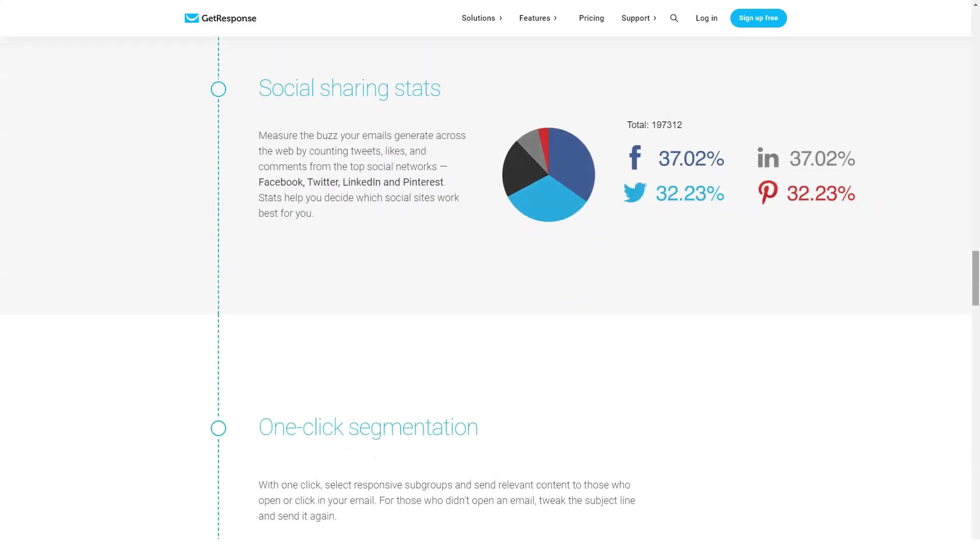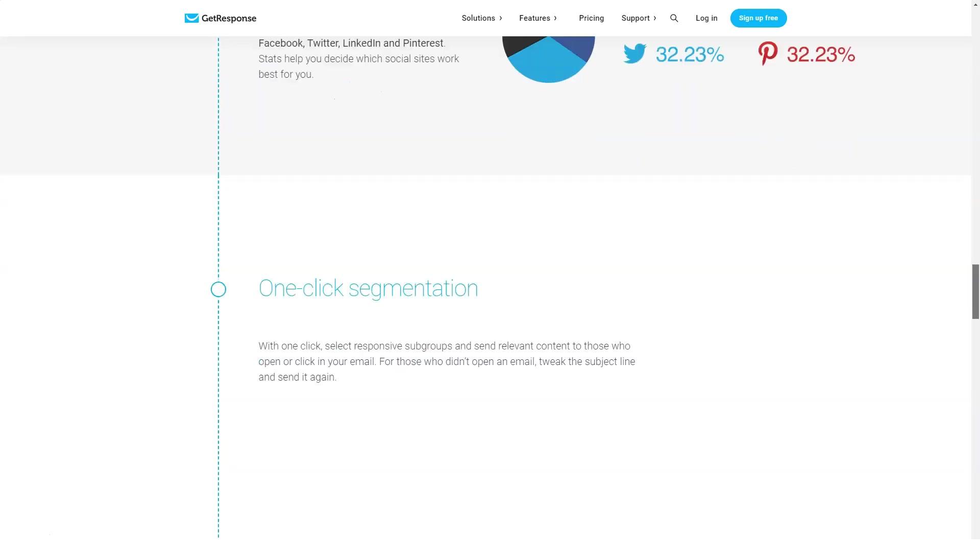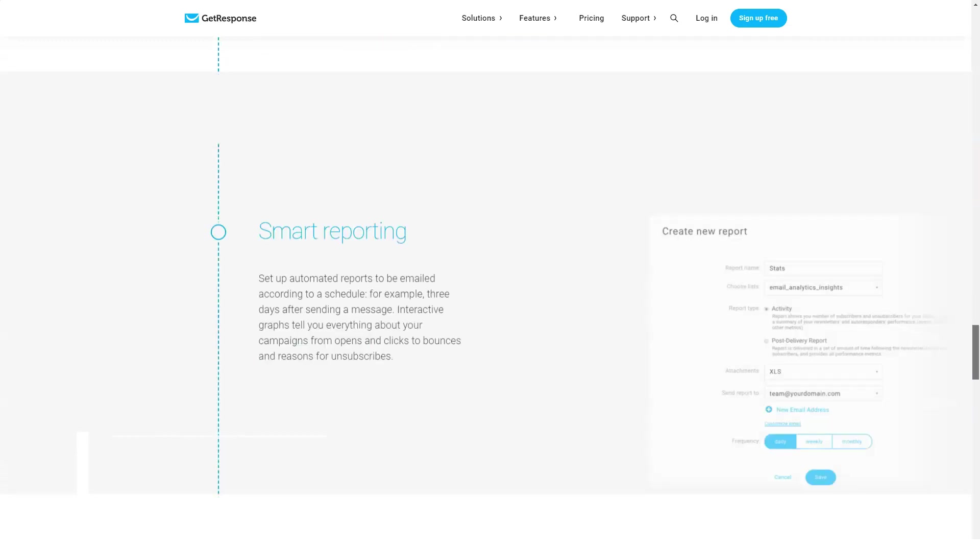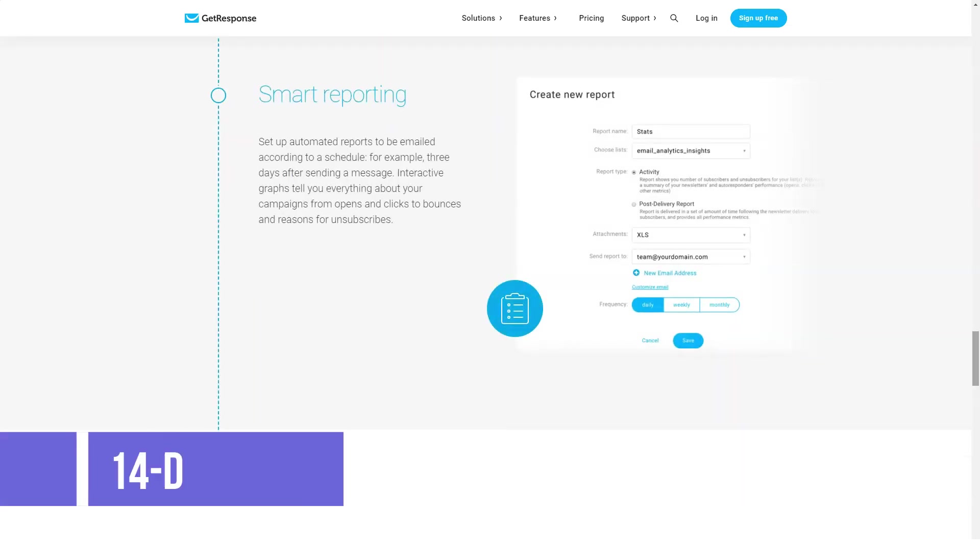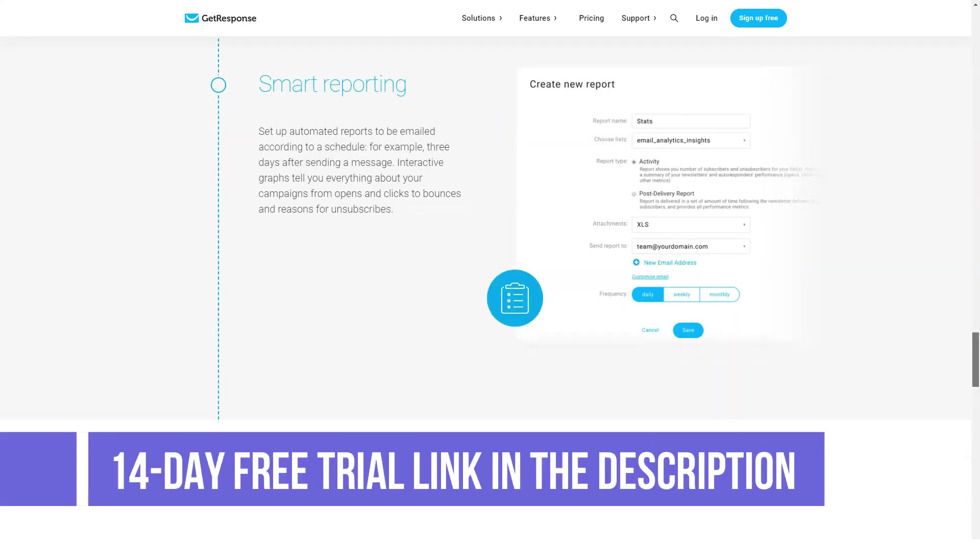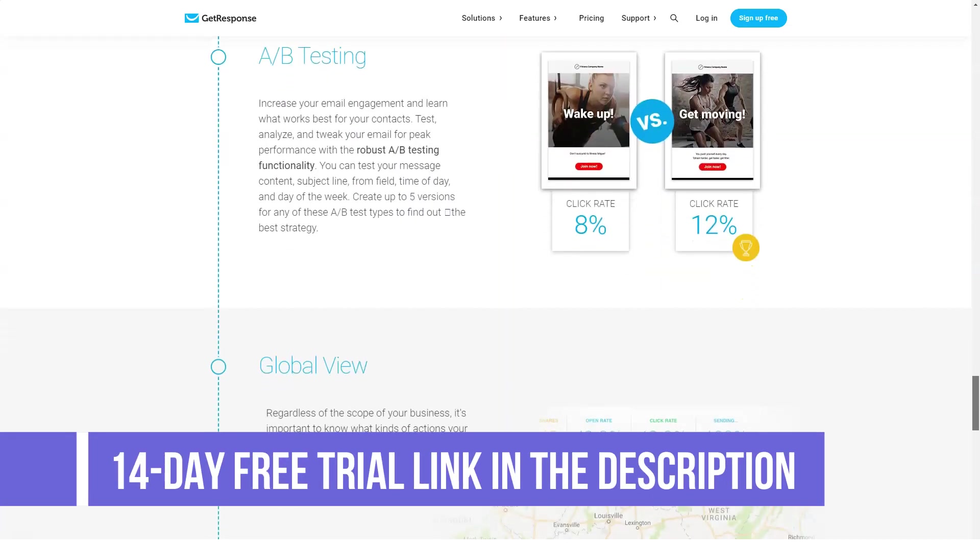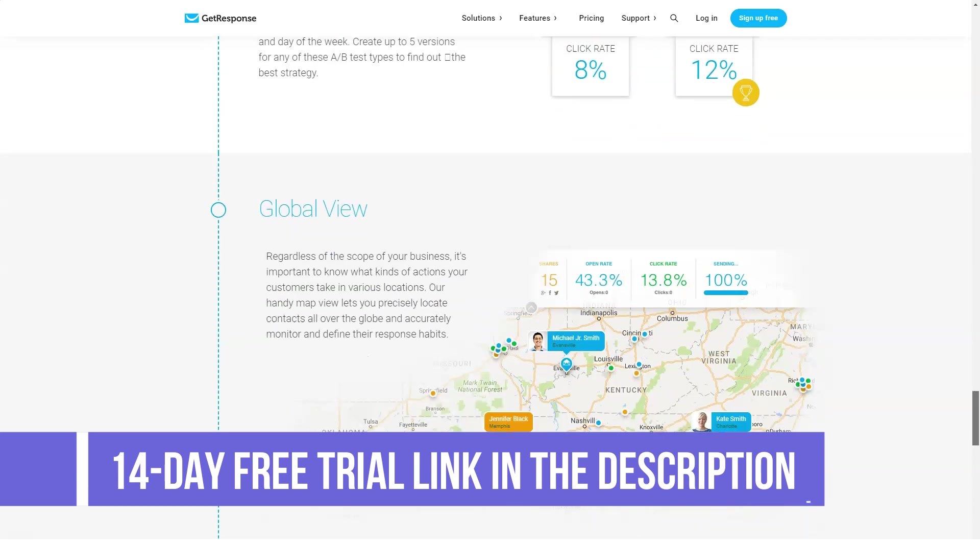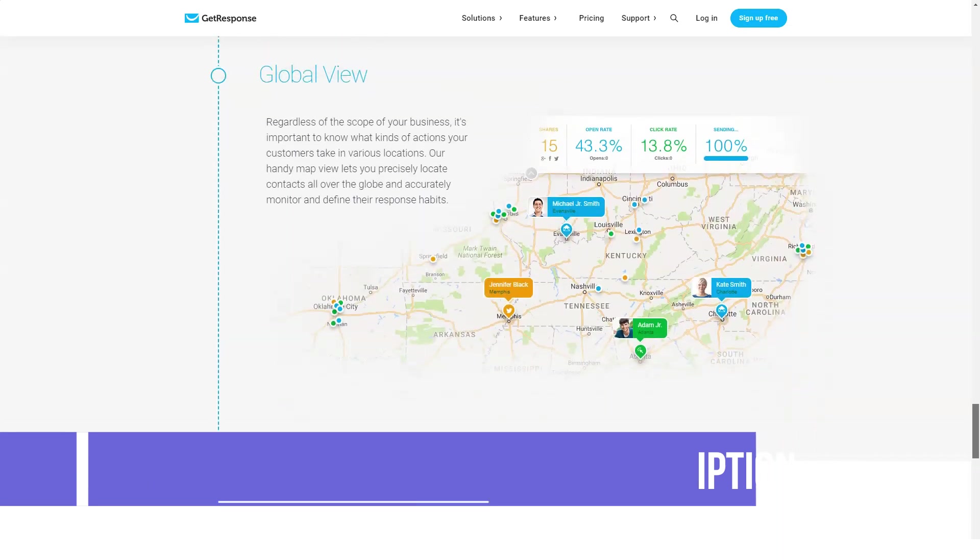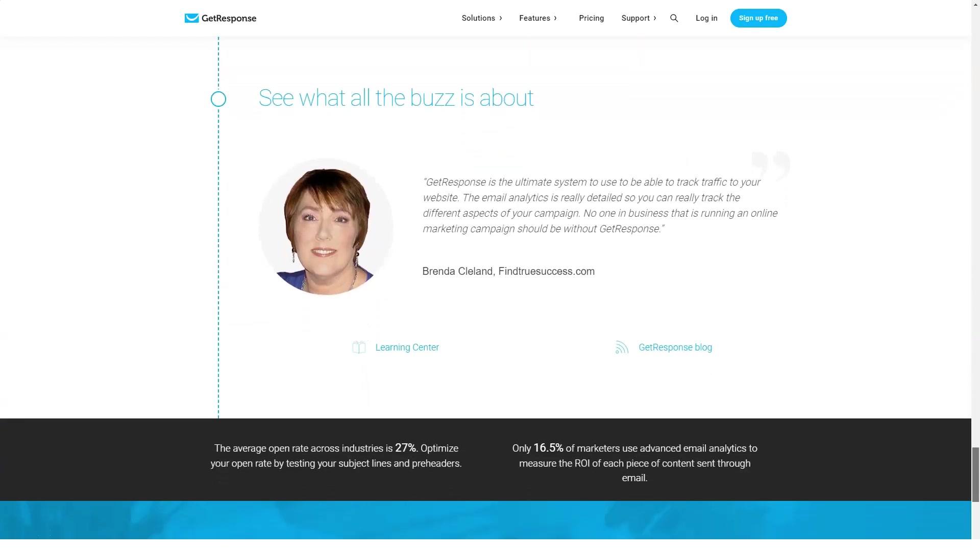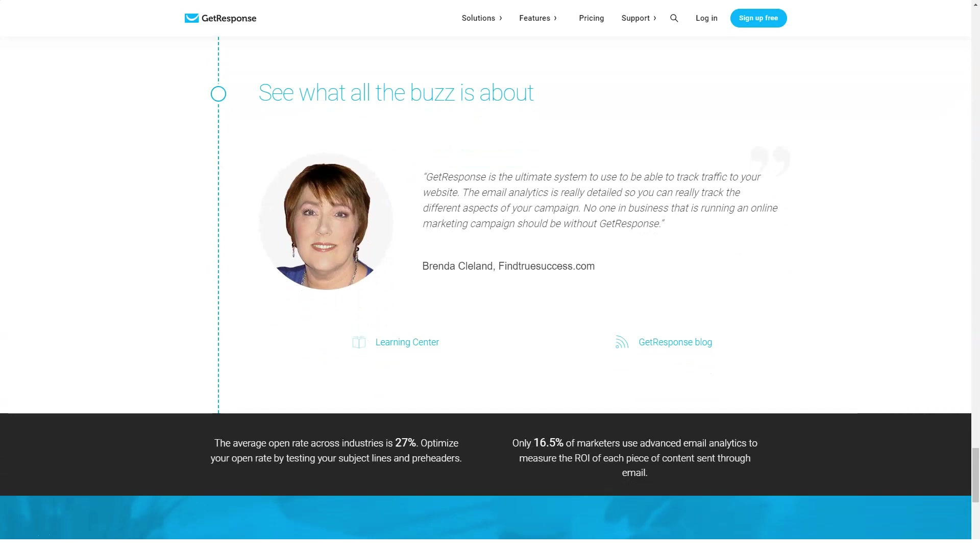Set up campaigns. To create campaigns, you can use two tools: start from scratch with the email creator tool that comes with hundreds of templates, or if you wish to use your own code, utilize the HTML tool. Track your campaigns.